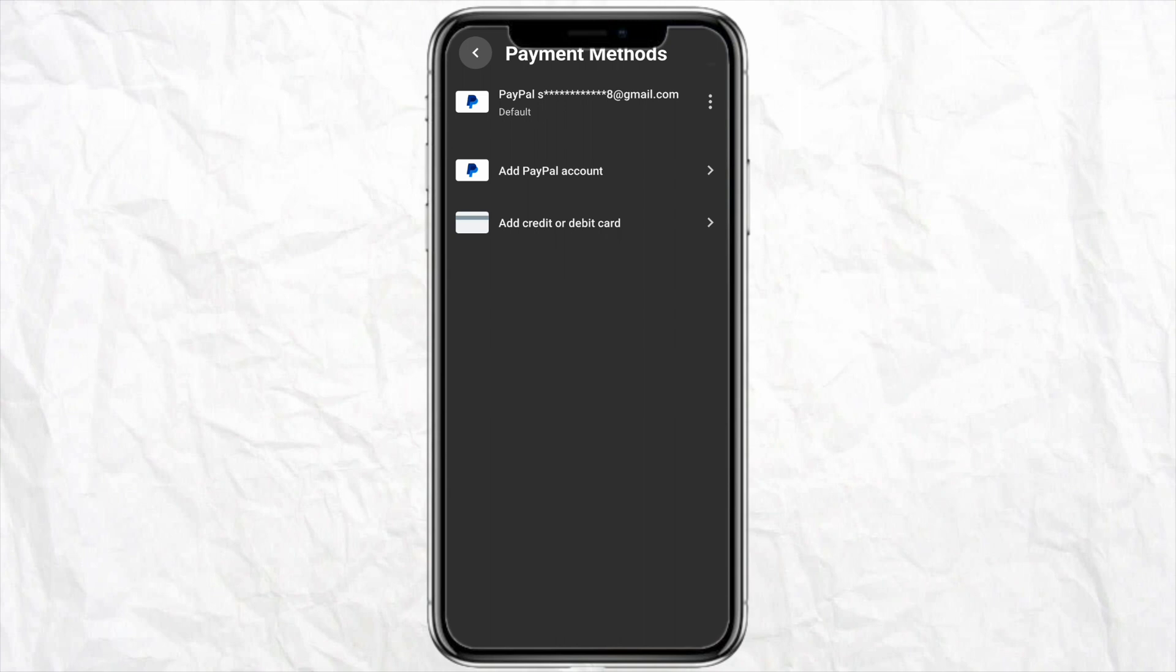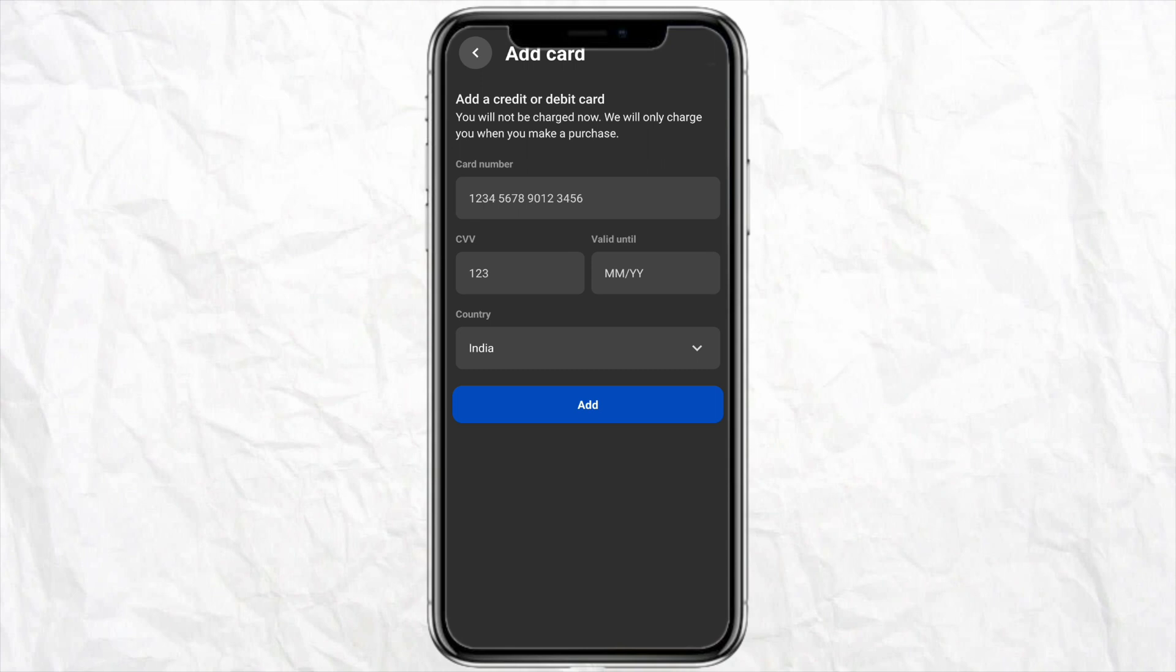Click on Add Credit or Debit Card from this page, and now just enter your virtual Apple Pay card number, CVC code, expiration date, and the country. Once you enter all these details, just click on Add.